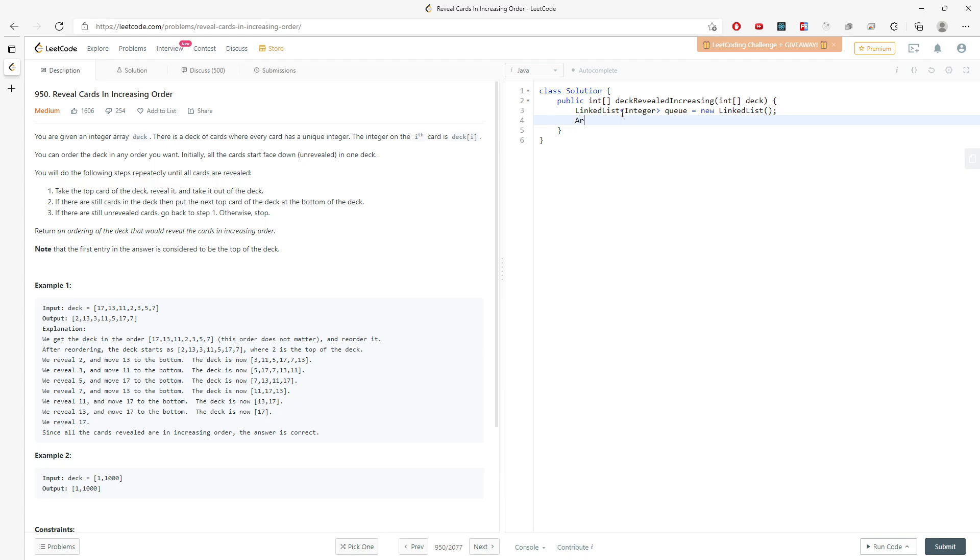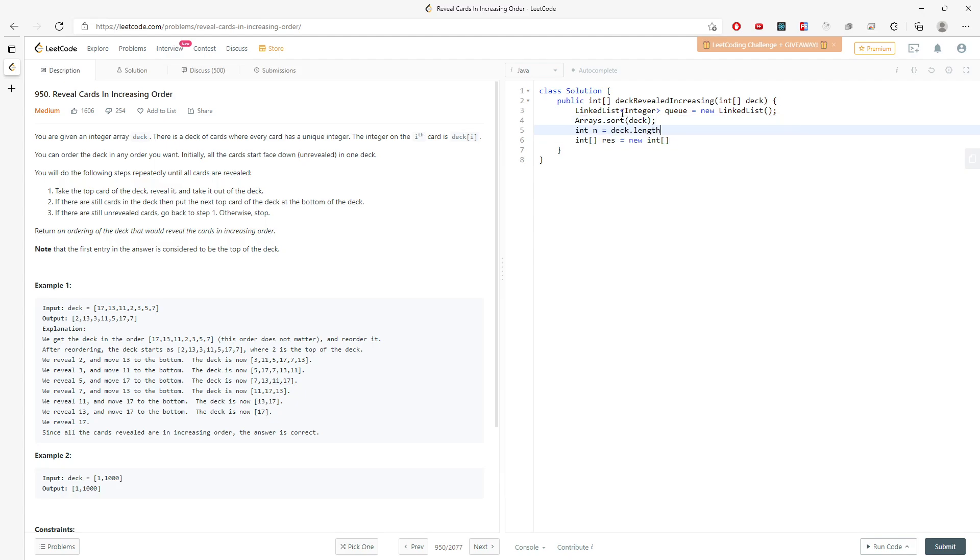So I'm going to sort the deck so I can actually know the increasing order. Increasing order from the deck. And I need a return value, which is an int array. And then the length will be deck.length. And I'm going to put n into the result size.